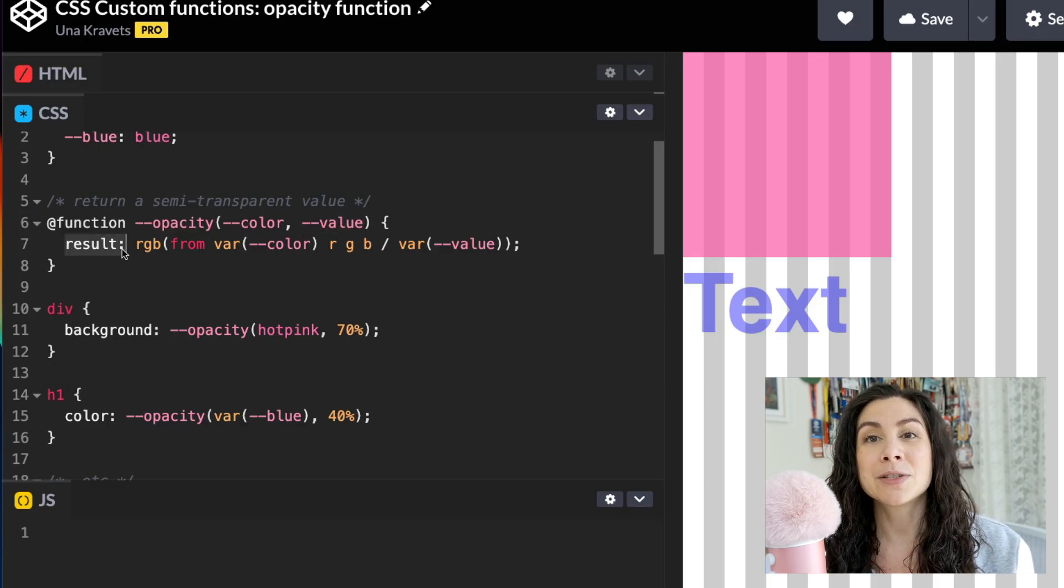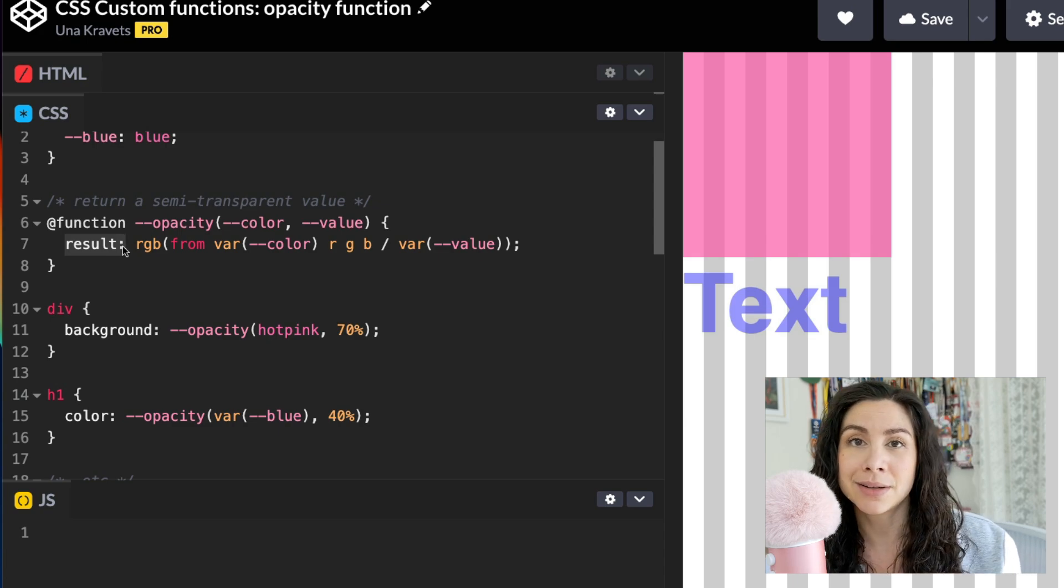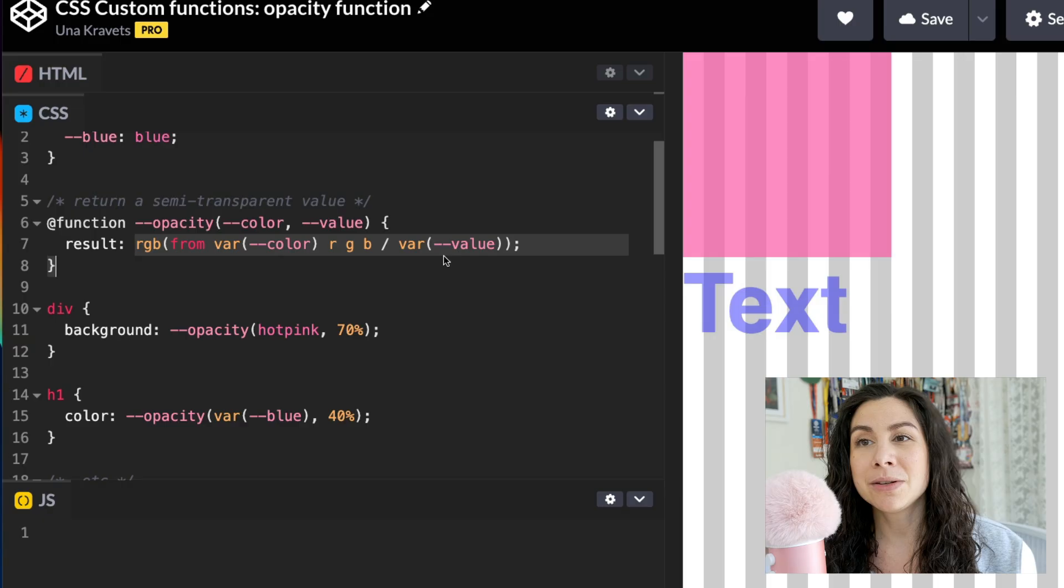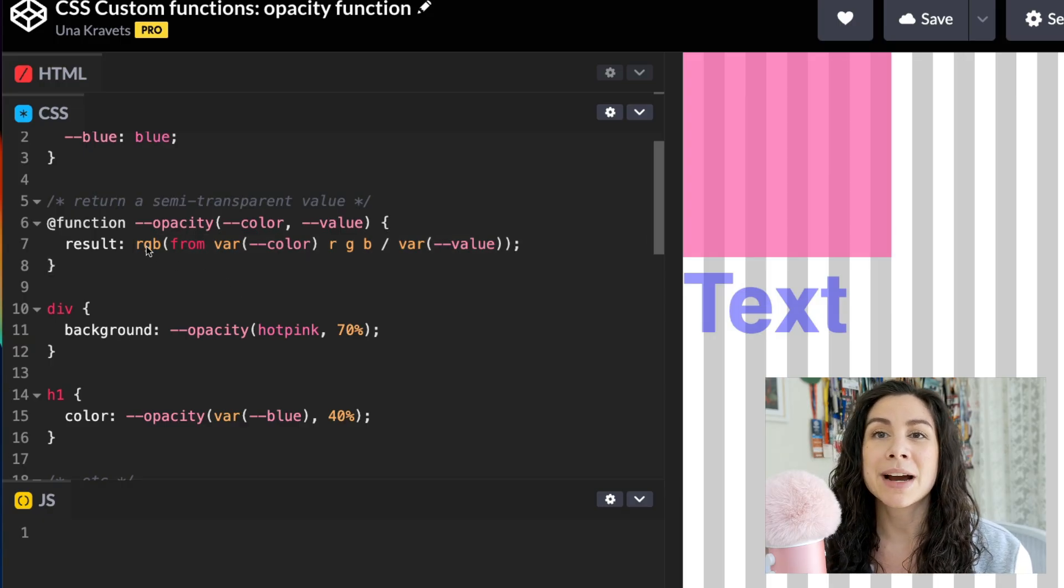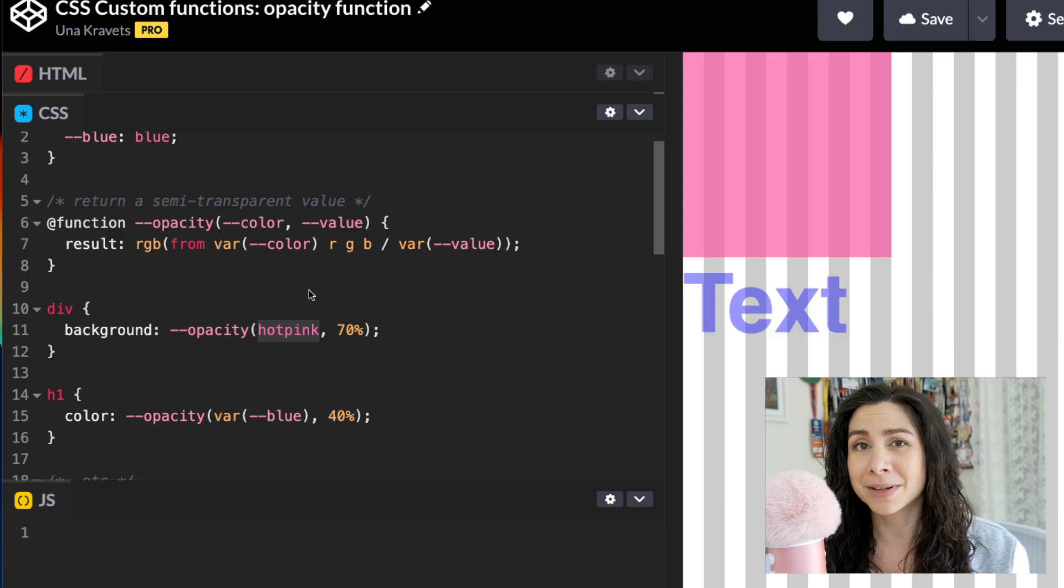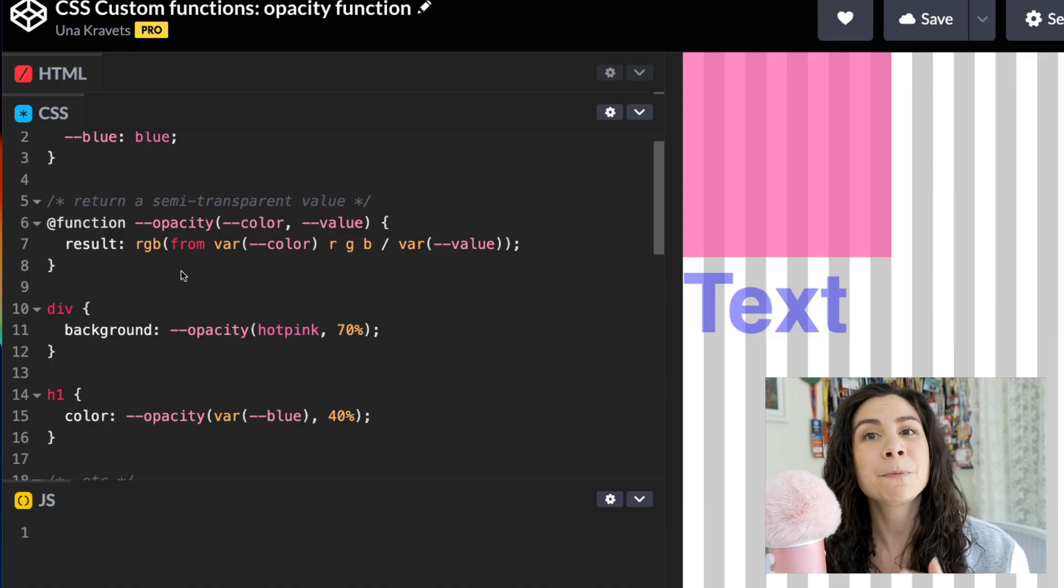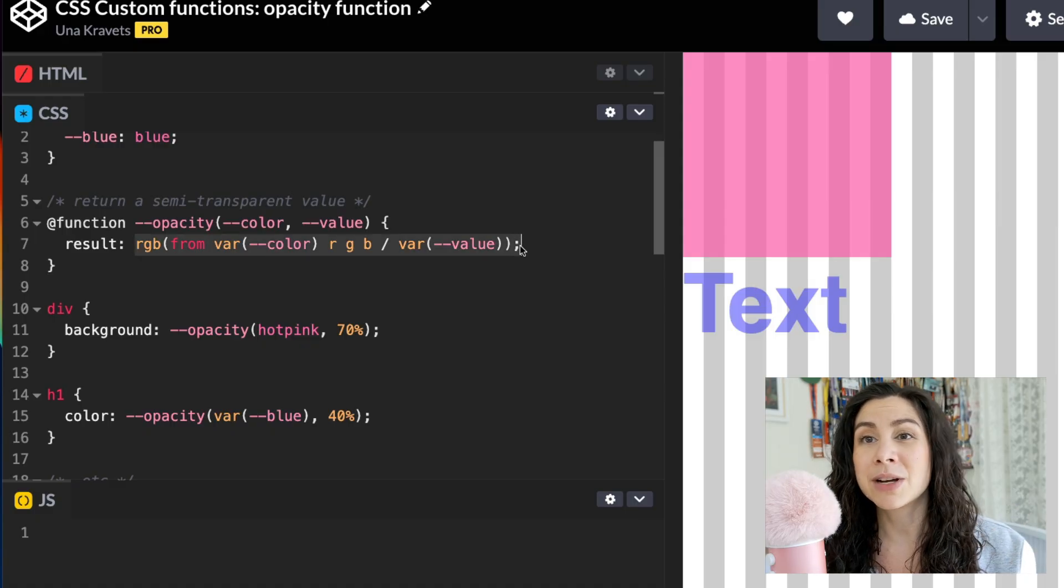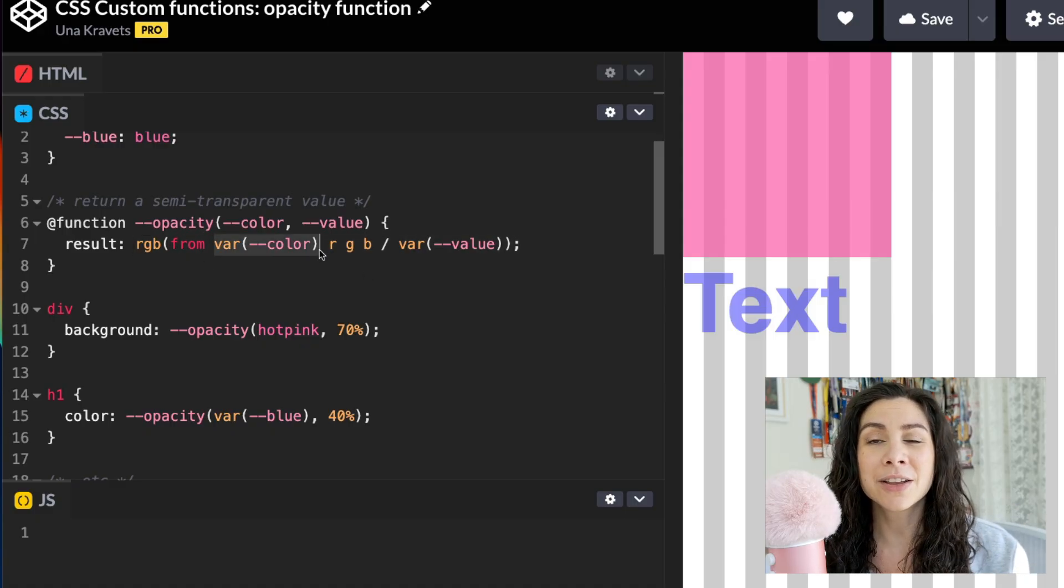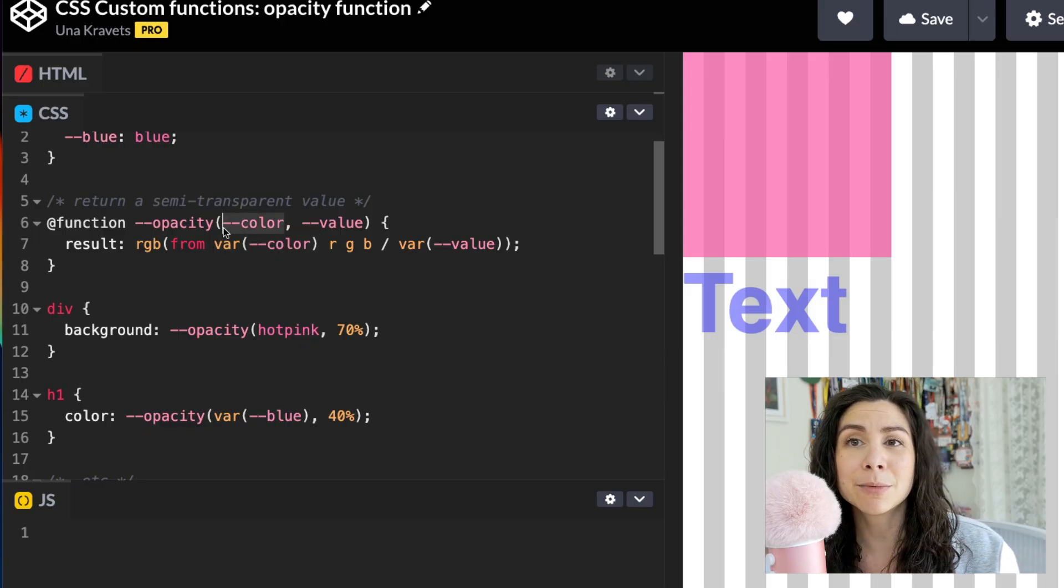Then I'm setting up this result. This is what the output or the return statement essentially is going to be for this custom function. Here I'm using the CSS relative color syntax where I'm using RGB just because I'm using a CSS keyword in this example, but you can use OKLCH or whatever color space you want. So here I have set up the color syntax where I have RGB from,